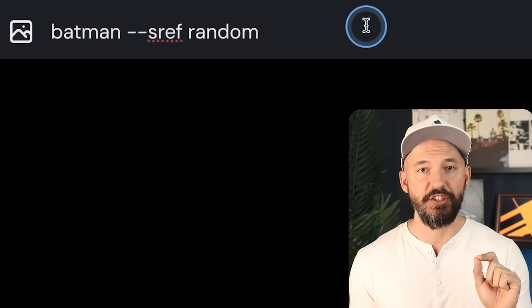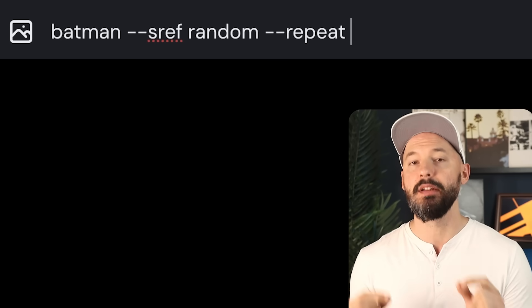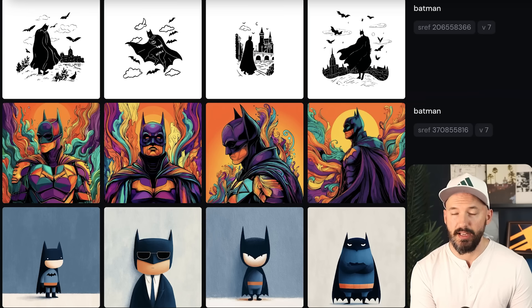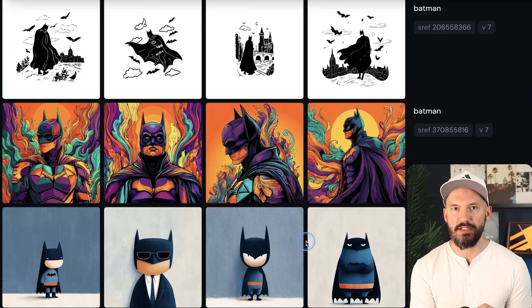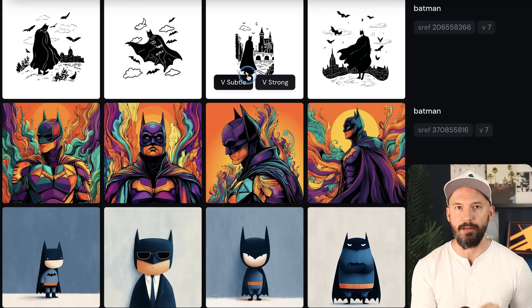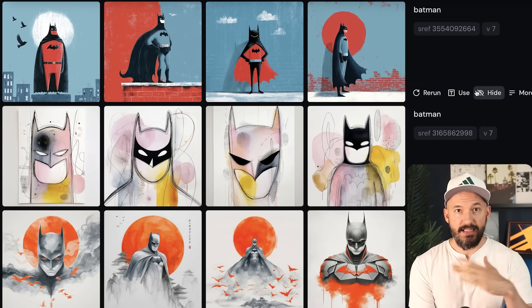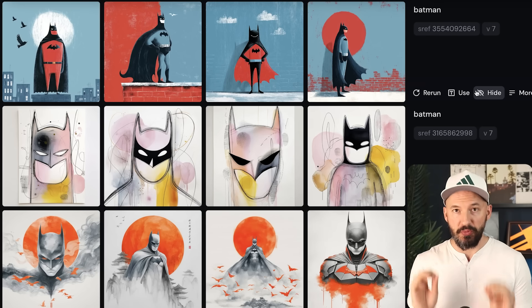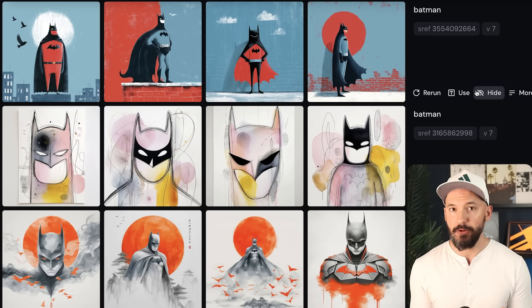There is some more stuff to show you, but I want to reiterate how you can explore quickly using the repeat parameter: your subject, then --sref random, then --repeat and a number between around three and six — save your fast hours. You'll get pictures like these. I love the ones down here; the middle is actually kind of cool, and I like this style up here too.